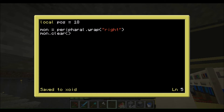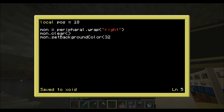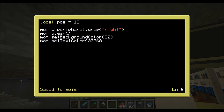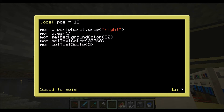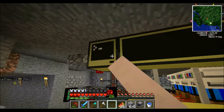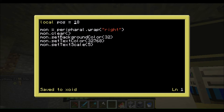Next, just in case there are any remnants of an older program on screen, we clear it with mon.clear. The two following steps are only available for the advanced monitor because they use colors. We set the background color — 32 is lime green, 64 is pink, and all colors are on the ComputerCraft wiki. Then mon.setTextColor — black is 32768 I believe. Then we set the text scale with mon.setTextScale to 5, which is the maximum size and fits perfectly on screen.